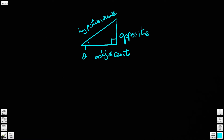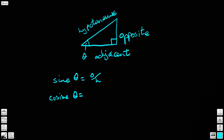What that does is it leads us to some interesting relationships between these sides. We can say that the sine of angle theta is equal to the opposite divided by the hypotenuse — O over H. Then we can say the cosine of theta is equal to the adjacent over the hypotenuse. And then finally, the tangent of theta is equal to the opposite over the adjacent.